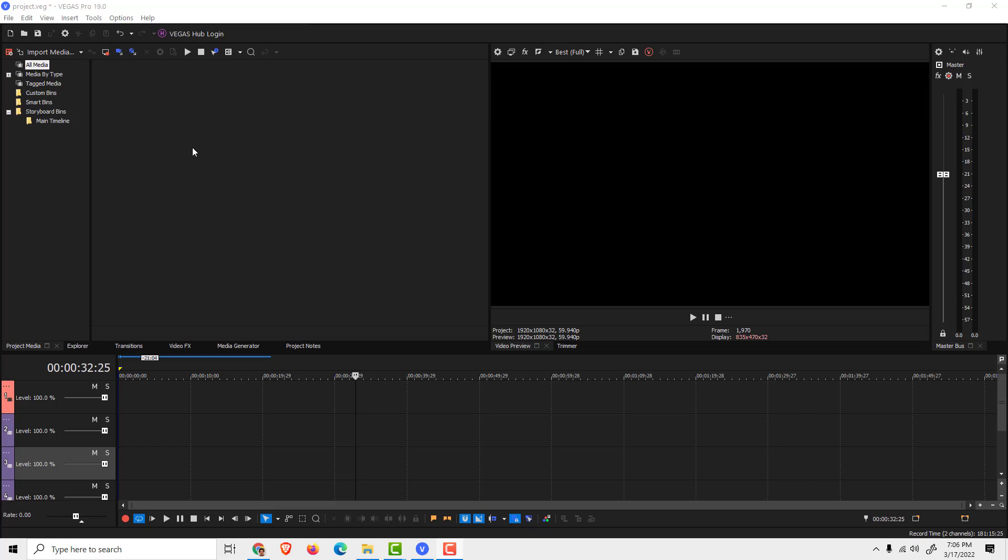Hey guys, what's up? It's Filip from EZTutorials. Let me show you how to add a mask or how to blur only a part of the video in Vegas Pro.